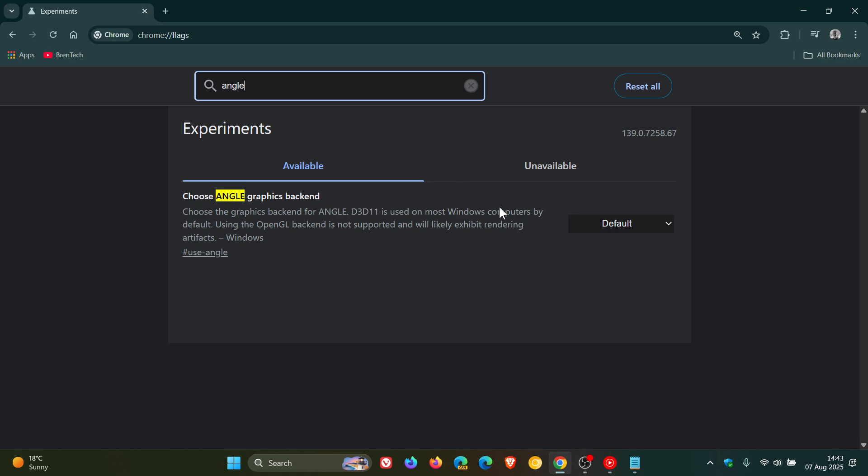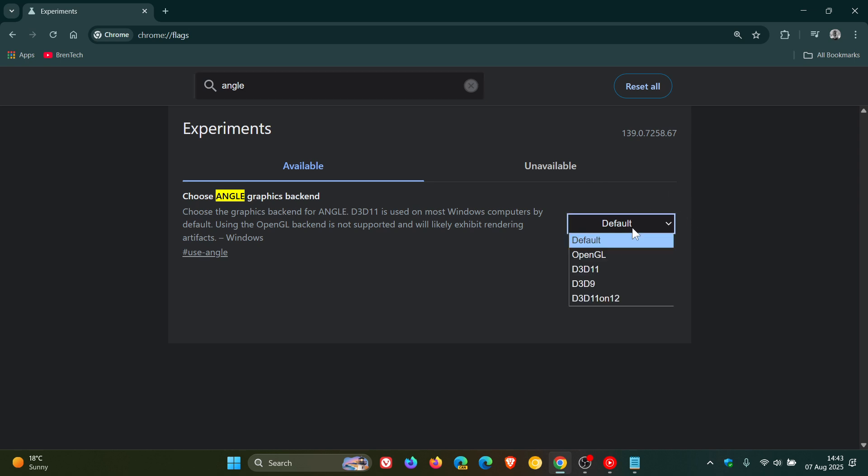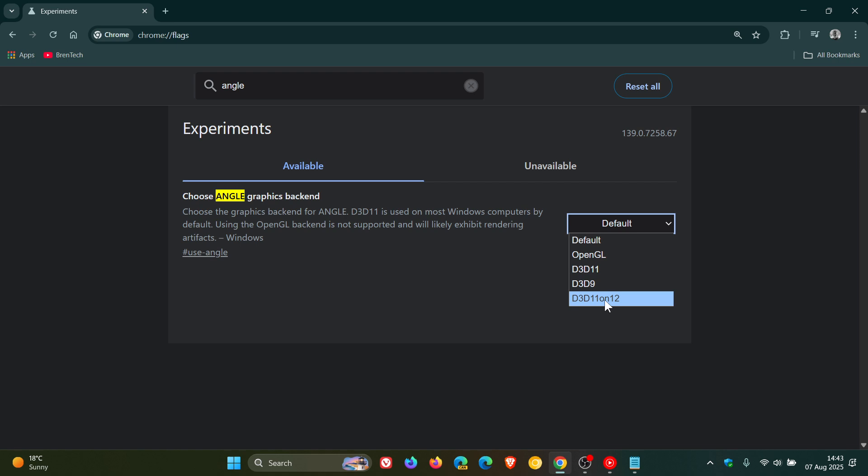And it'll bring up the choose angle graphics backend. Now what you need to do is make sure this is on its default settings. So as an example, there's no other value or option that's been selected, needs to be on default. It most probably will be, but just to double check.